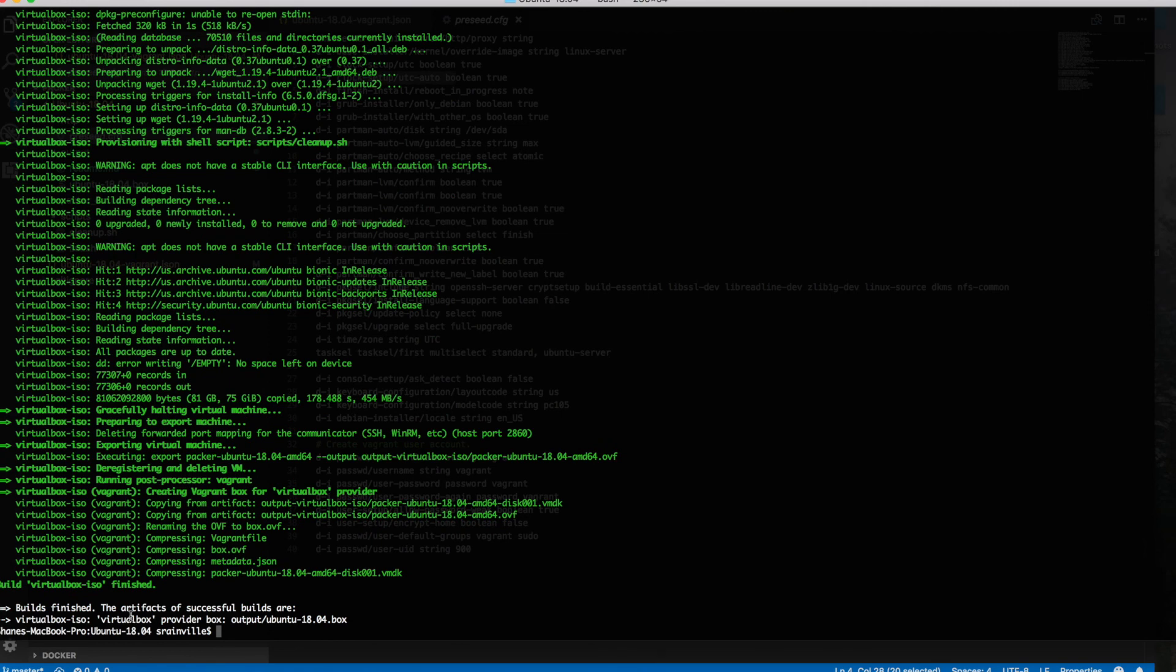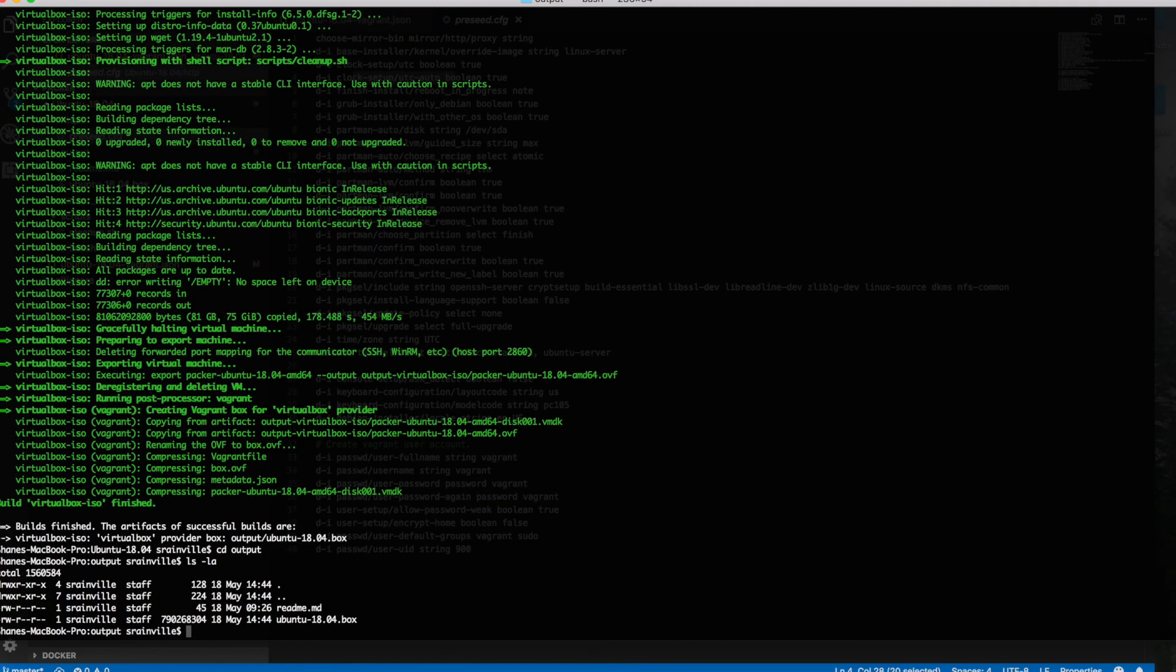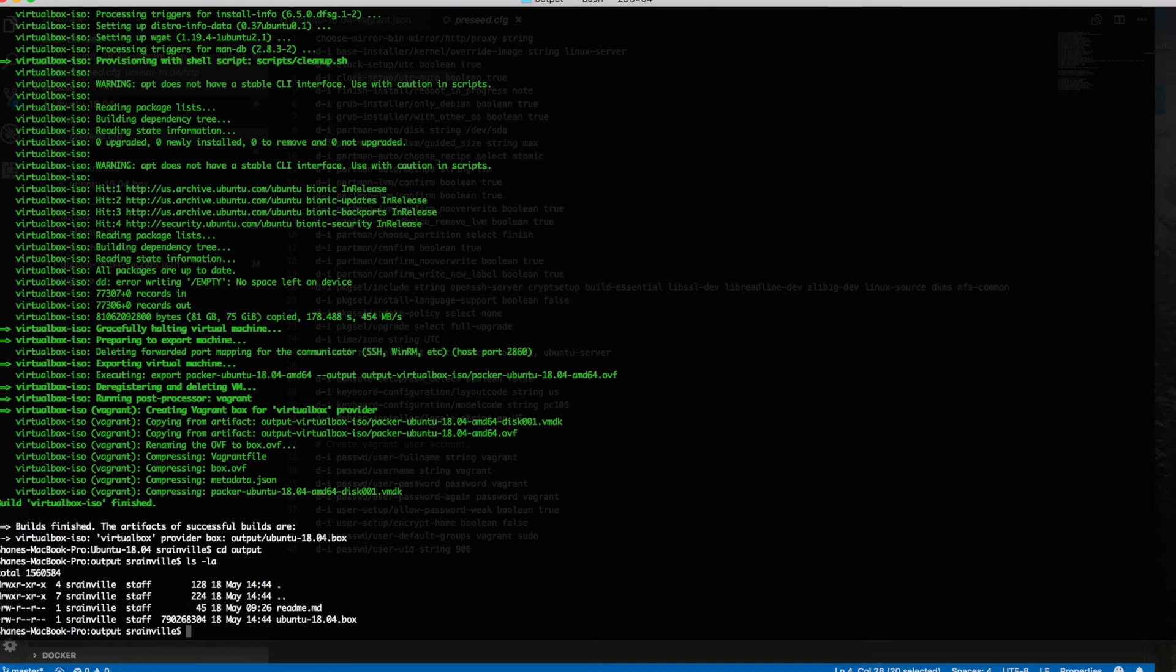And there you have it, your own Ubuntu 18.04 Vagrant box. So let's take a look at what it created. We put our boxes into our little output directory, so let's go in there. There's our image. As you can see, it's about 790 megabytes, which is pretty small for an OS install. So we want to add this to Vagrant. How do we do that? Well, Vagrant has a very simple, very easy method of doing that, and once you do this, you can actually reference your image from a Vagrant file.